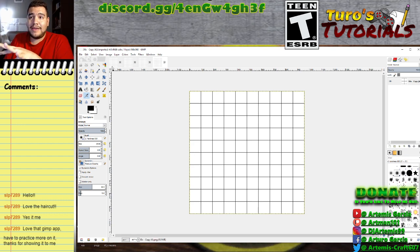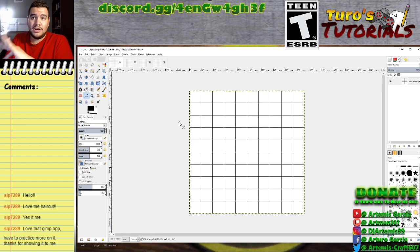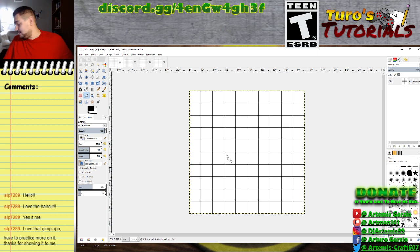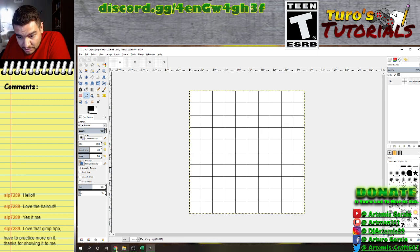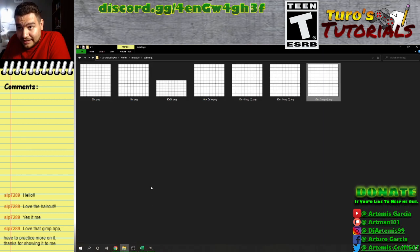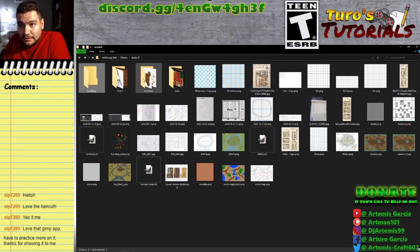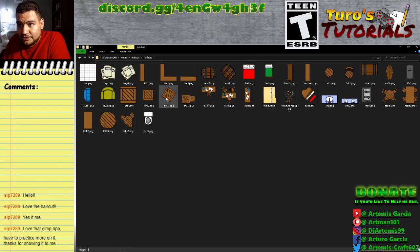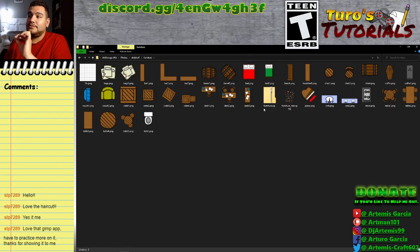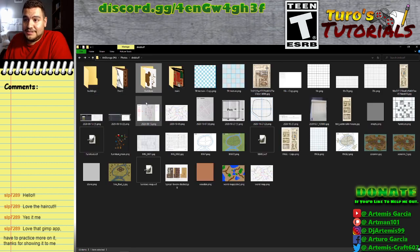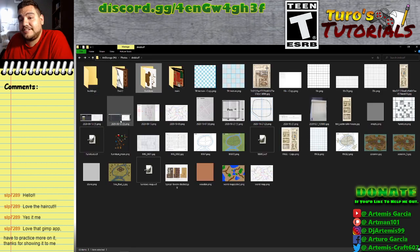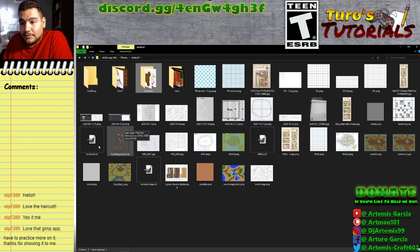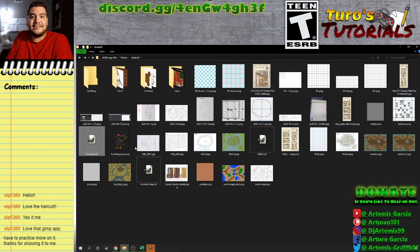Whatever changes we make in here, as long as we save it, will immediately affect the outside area. There's also one more thing we've got to do: these furniture pieces, we have to make them black and white, or grayscale — either which. And that's an easy fix.